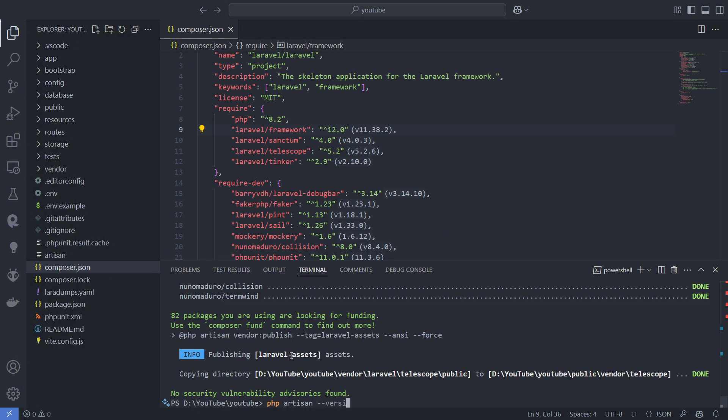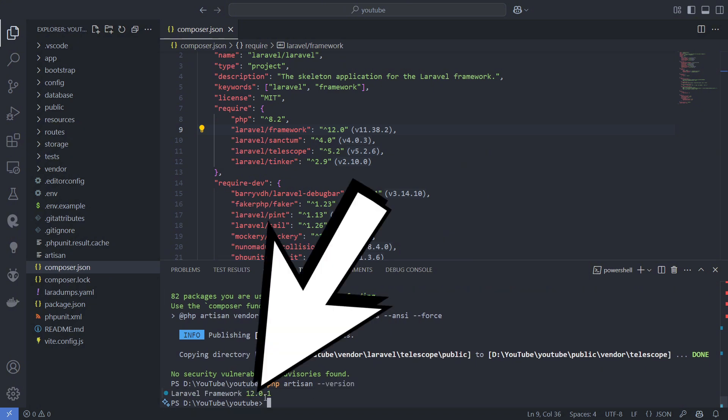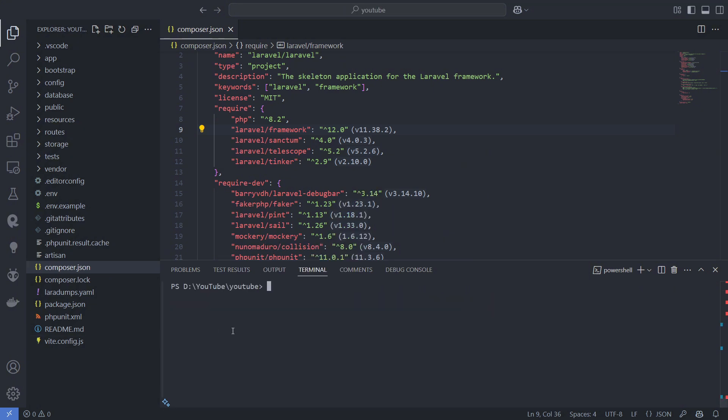If you encounter any issues after the upgrade, try clearing the cache with PHP Artisan Cache Clear.